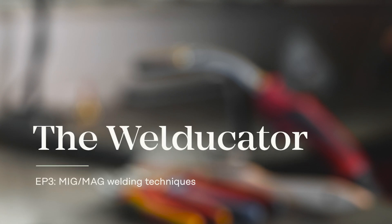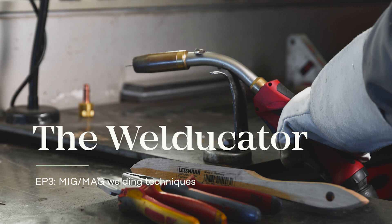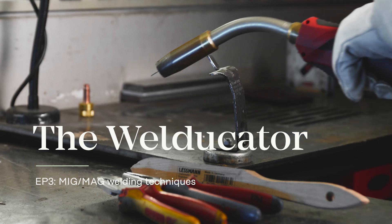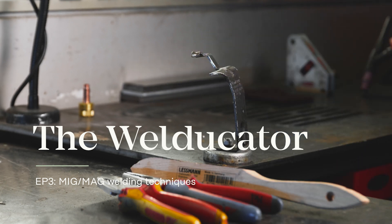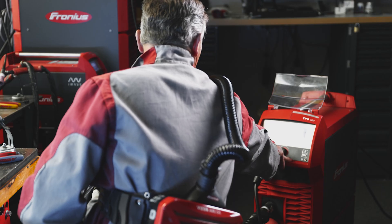Hello and welcome to the third episode of The Weldicator. Today, we're going to take a look at a few different MIG and MAG welding techniques. Let's start.